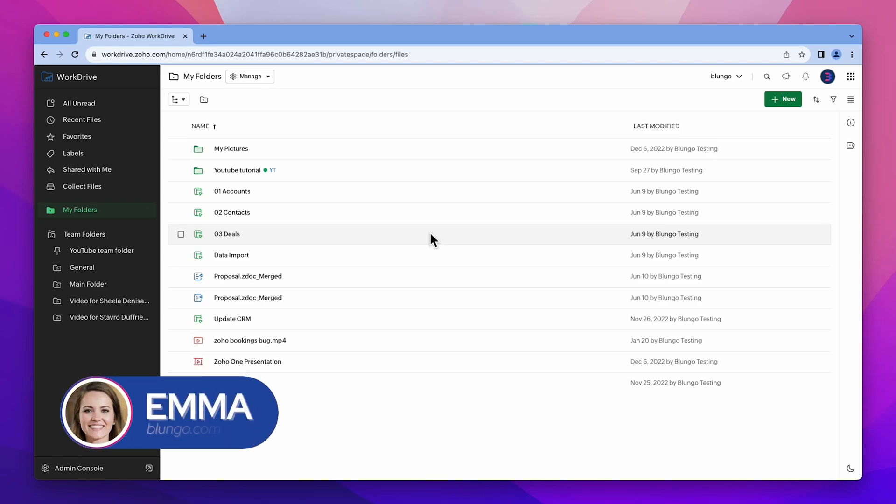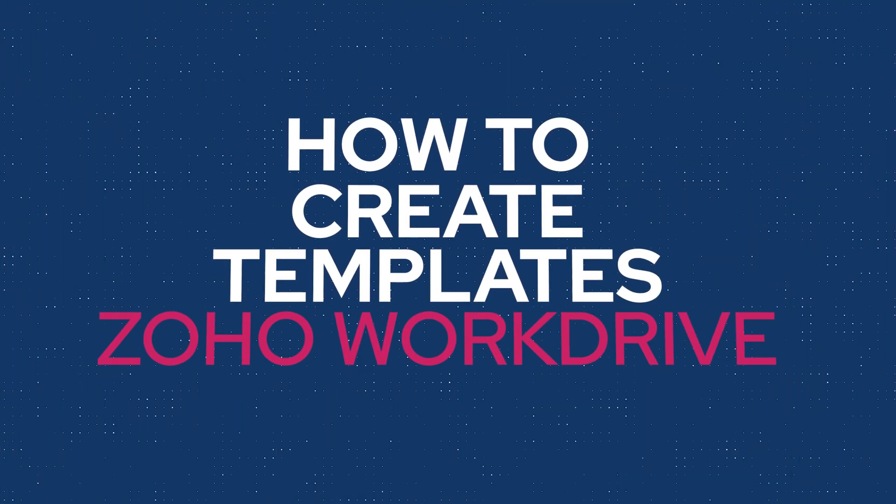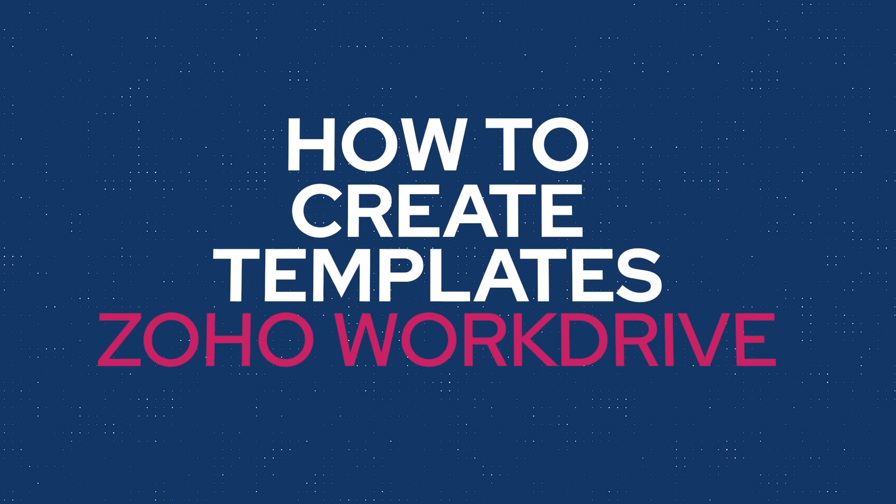Hi everyone, this is Emma with blungo.com, and in this video I'm going to show you how to create document templates in Zoho WorkDrive. Let's get started!